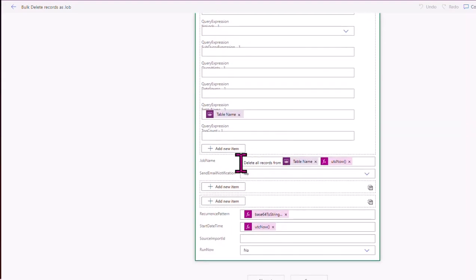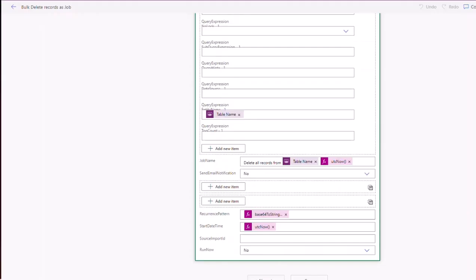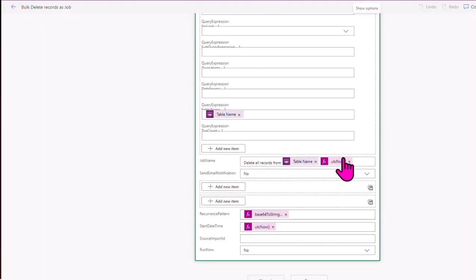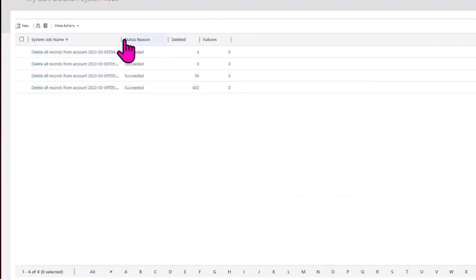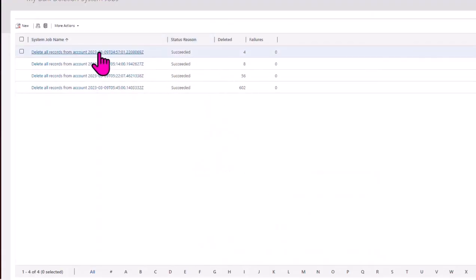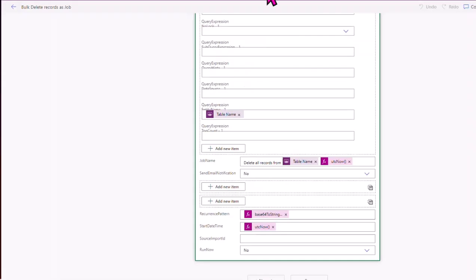Then I give it a job name, which is these job names here. So the job name I gave it was delete all records from the table name. And I've given it a date timestamp, so it doesn't try to overwrite and doesn't work if you try to have the same name. So if I do here with the date timestamp, I can actually see which one I'm actually running and how many records it's deleted. So I put that there.